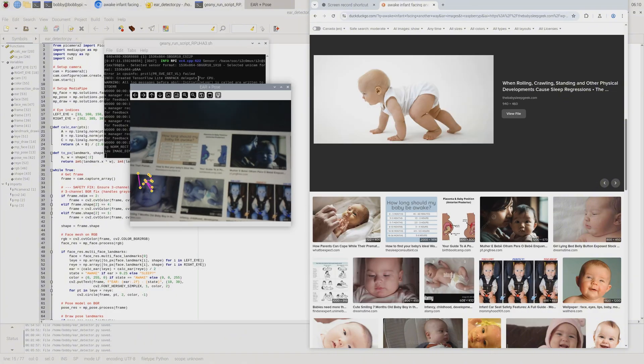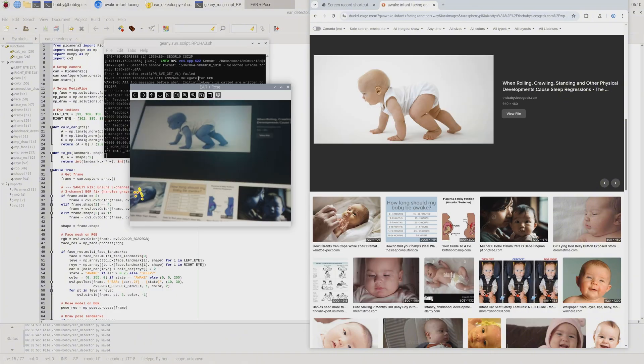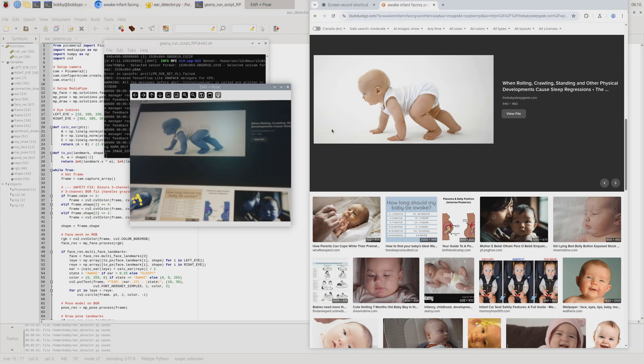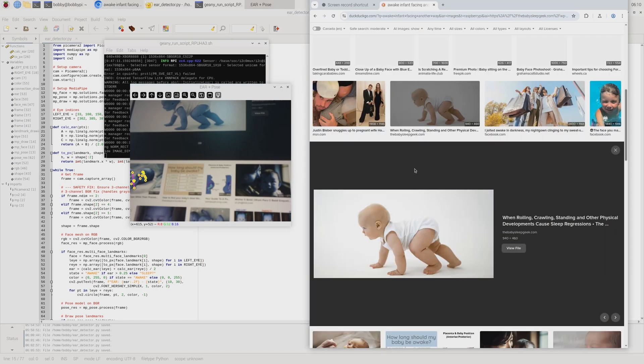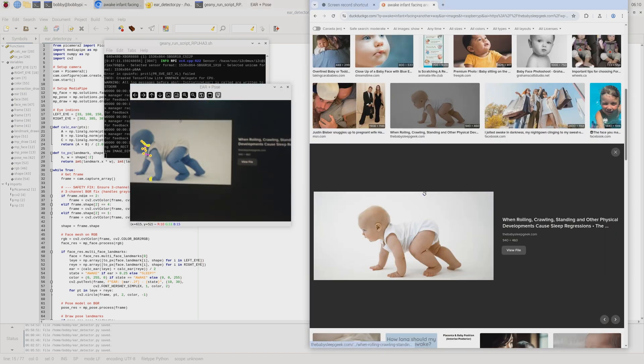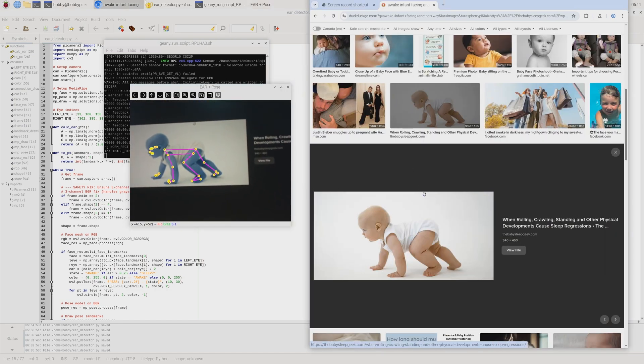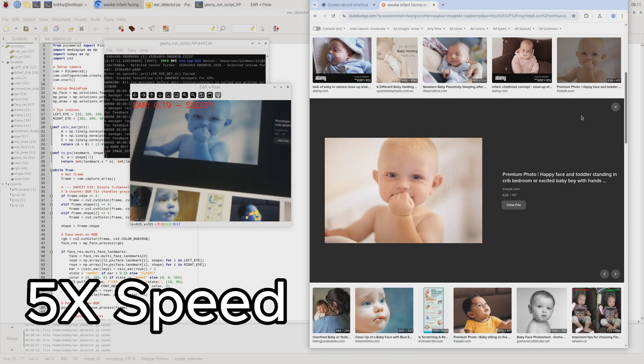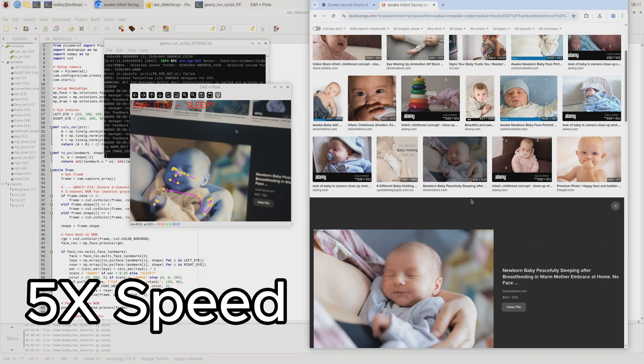Well, eventually, I decided to make pose detection the backup option so that whenever one's eye can be detected, no pose detection is done. Oh yeah, and it is pretty laggy.